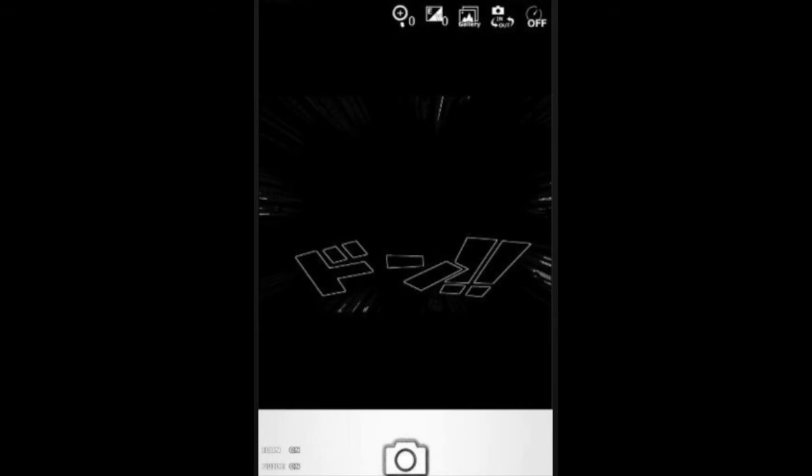So immediately when you open it up, it's actually going straight to your camera function. So all you need to do is go to your gallery if you want. You can also turn the camera around so that way they can take pictures of themselves. However, if you do use the camera, you can also adjust the brightness and zoom level depending on how bright the room is.